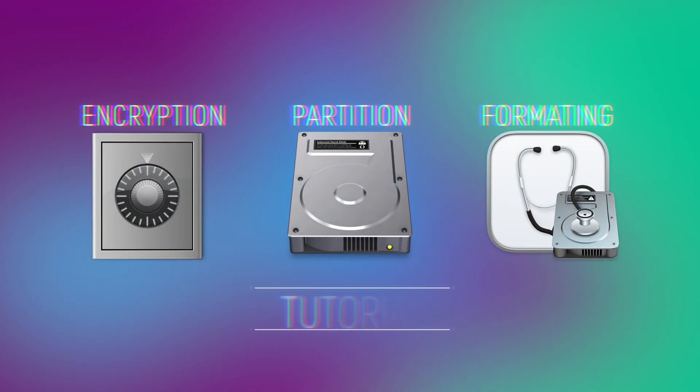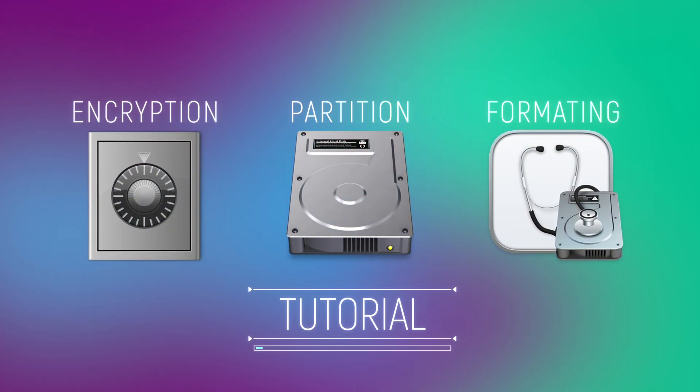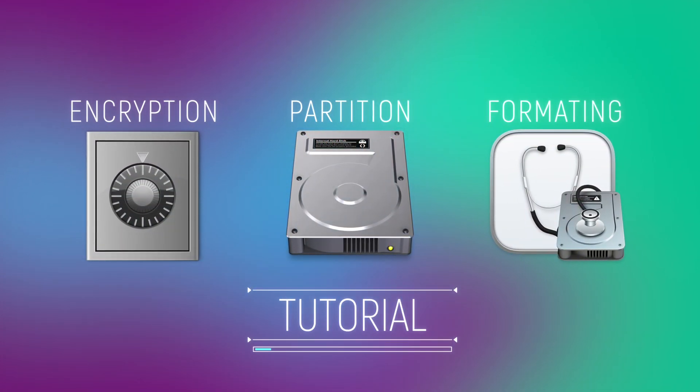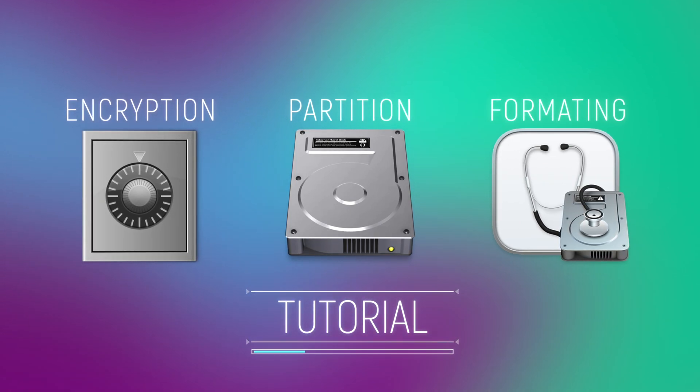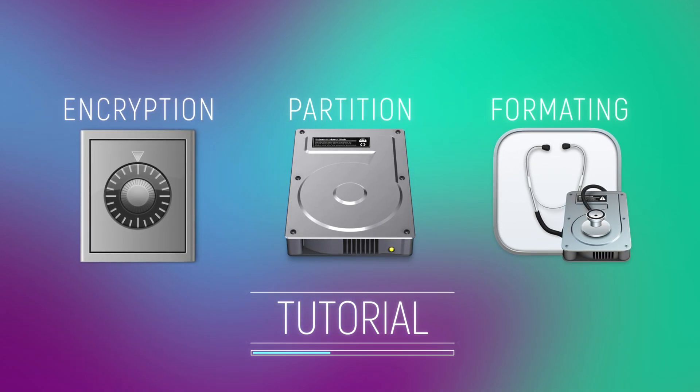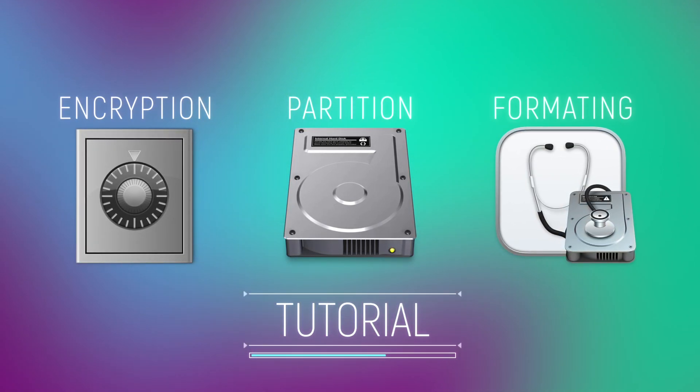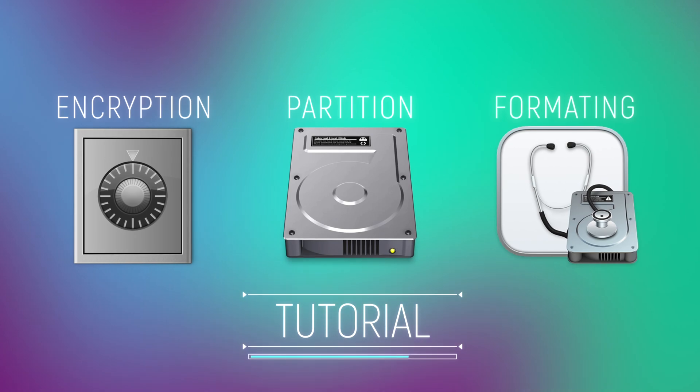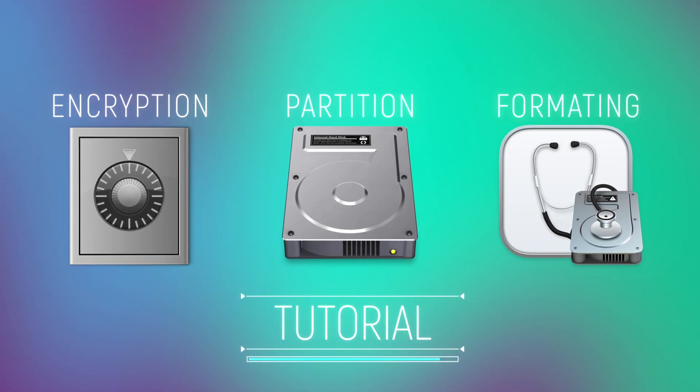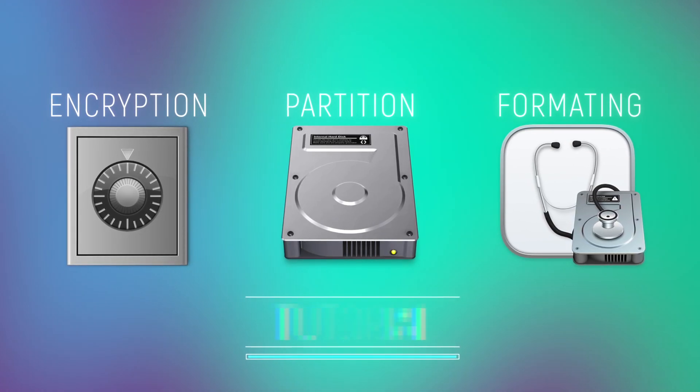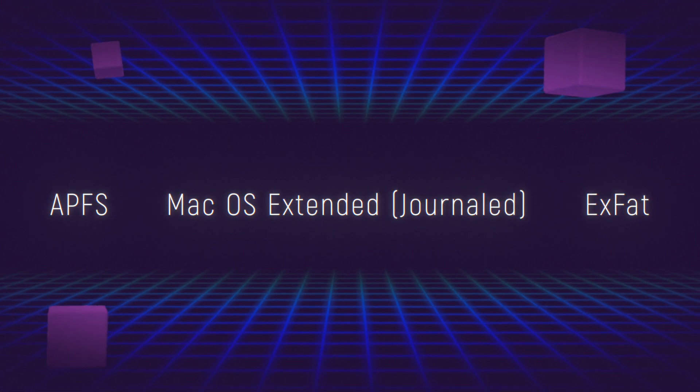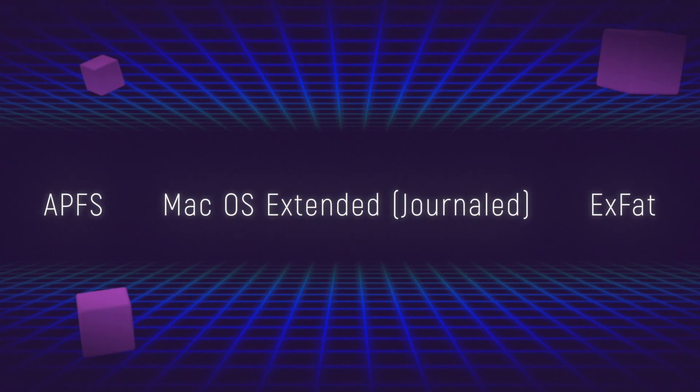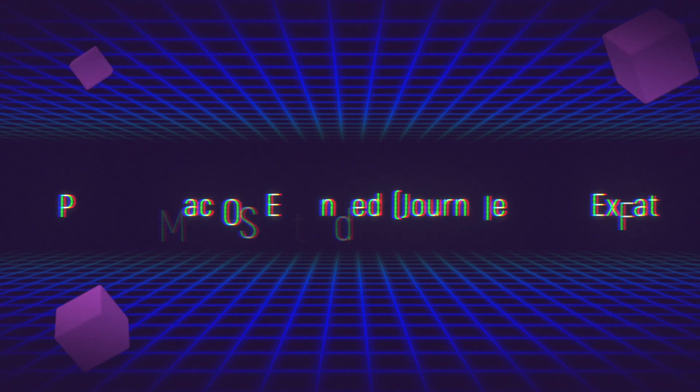Hello guys, I hope you all are doing great. In this tutorial video I will show you how to format, partition and password protect your external drive in macOS. I will also explain to you different file system formats so after watching this video you will know everything about macOS file system formats and disk utility features.